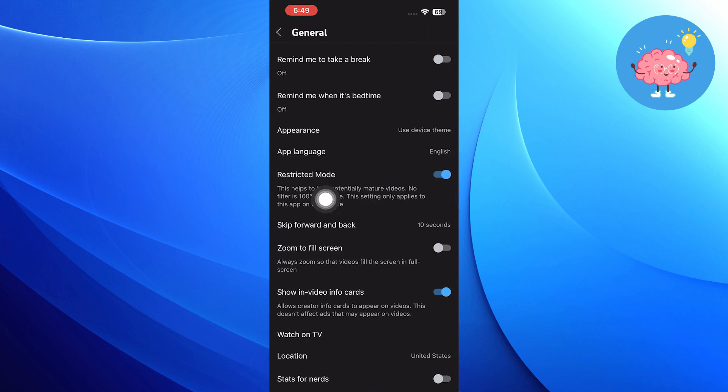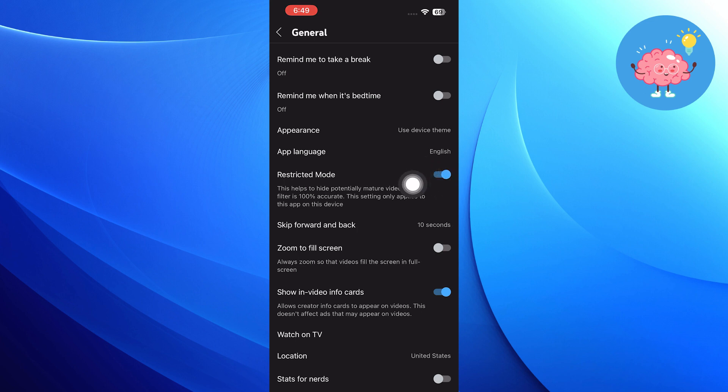Then in general, you will find a restricted mode option. So you need to go to the restricted mode option from here.